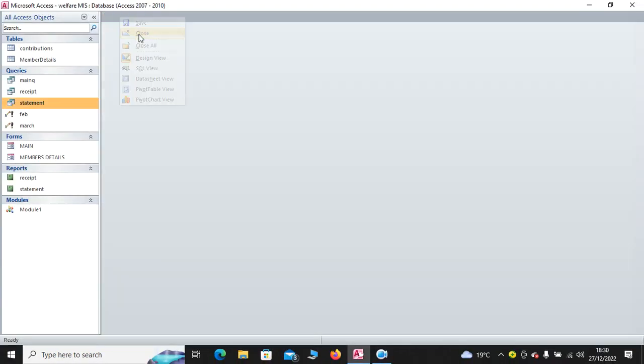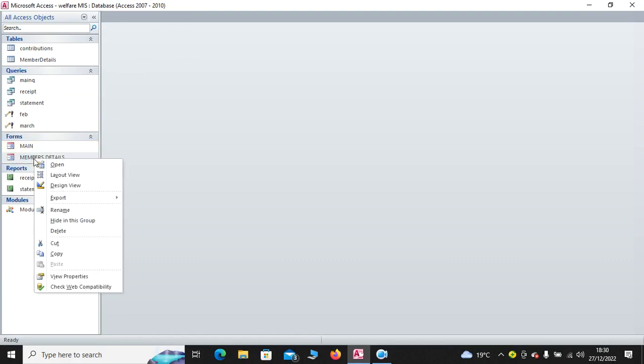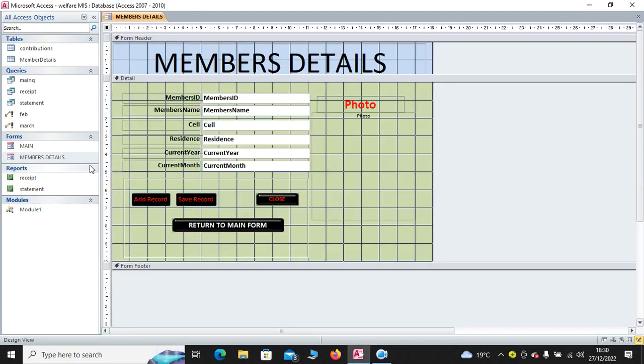After that, we have the main form. But before we go to the main form, we have the members form. The members form is just a form created using the wizard whereby we have the members ID, members name, cell phone, residence, current year, and current month.